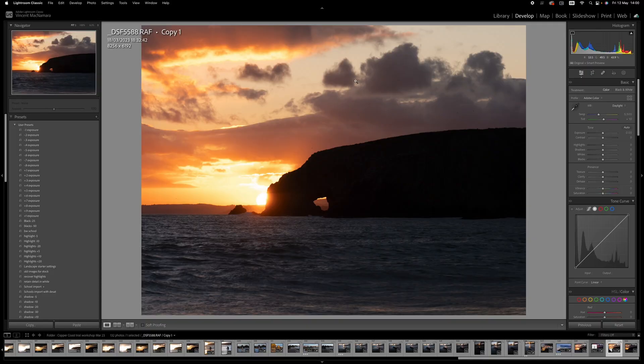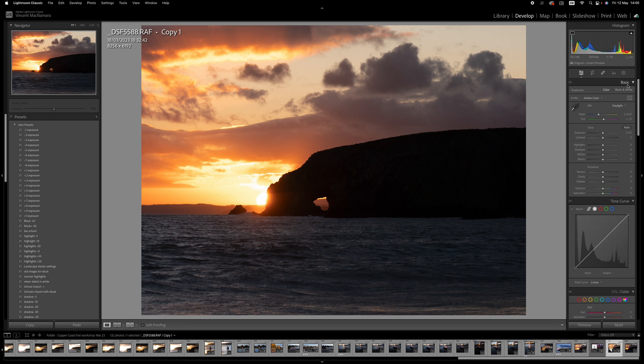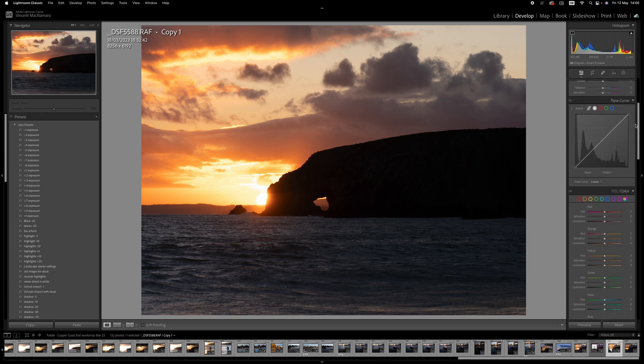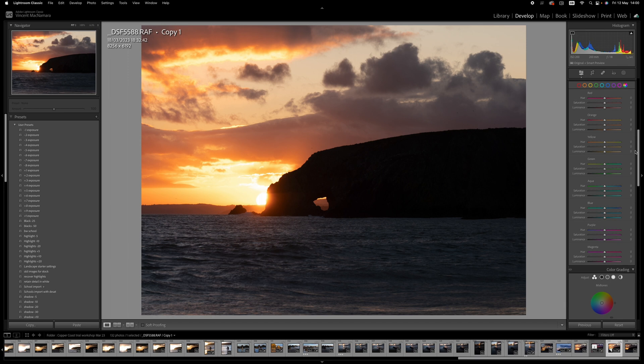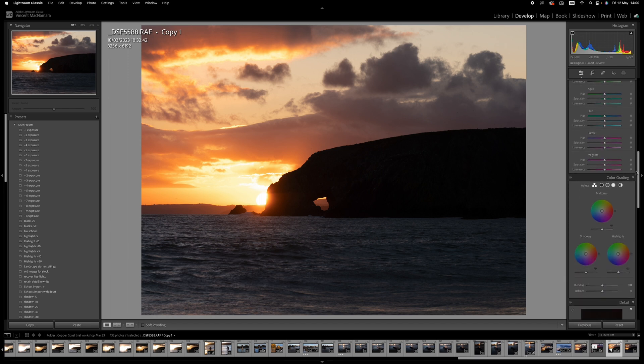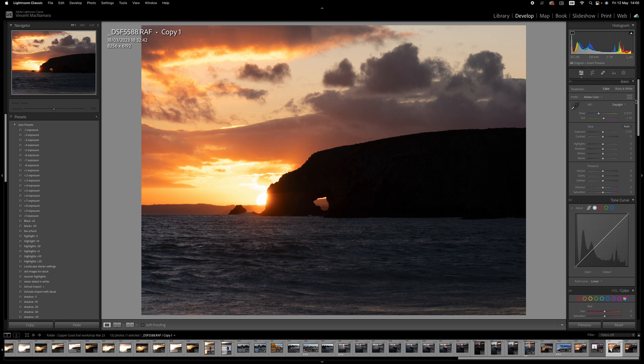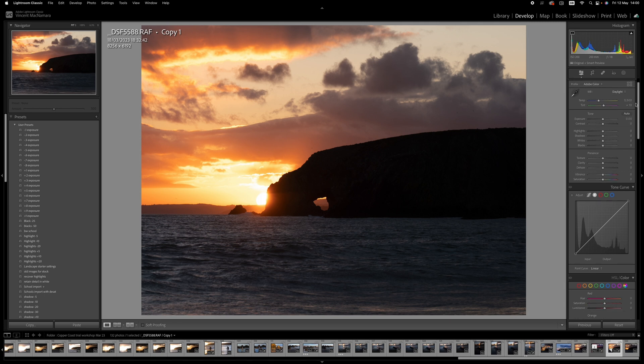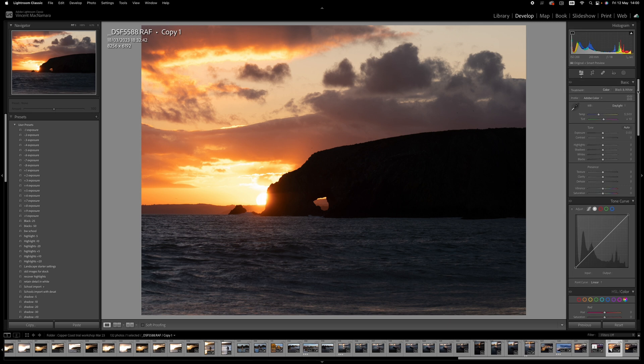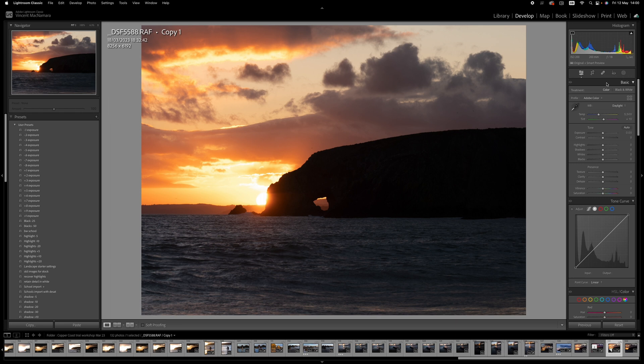Before I get started, here's a quick tip for managing your Lightroom tabs. There are nine tabs on the right-hand side in the Develop module. As I scroll down, you can see them there—the basic corrections, the tone curve, the HSL, and so on. But it can get a bit cluttered when they're all open. However, it's possible to tidy this up just by right-clicking on the grey area beside the name of the tab. And you'll see an option there for solo mode.